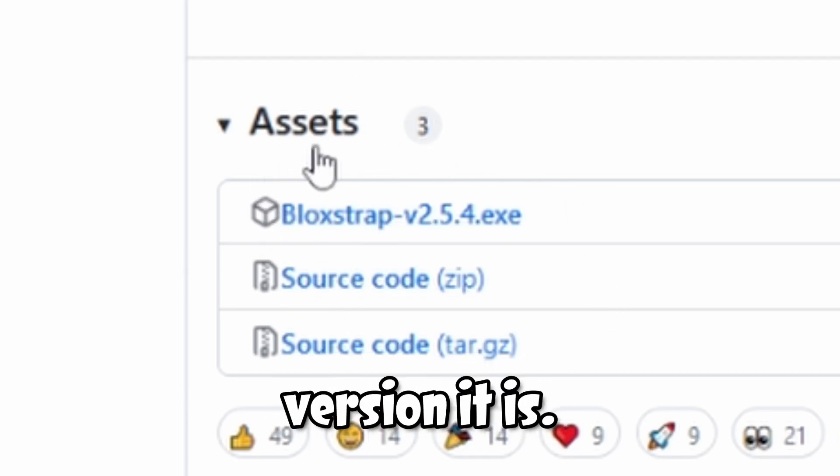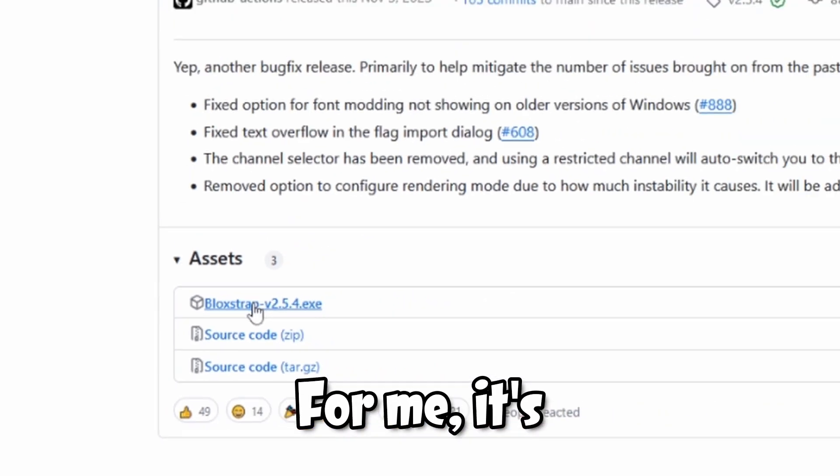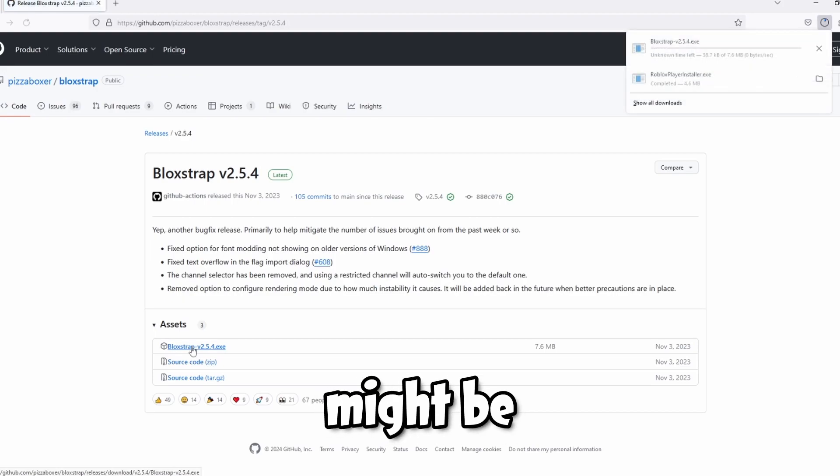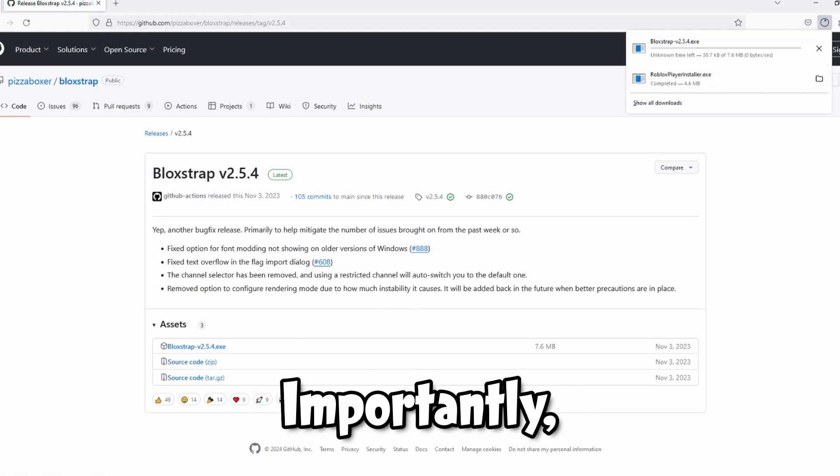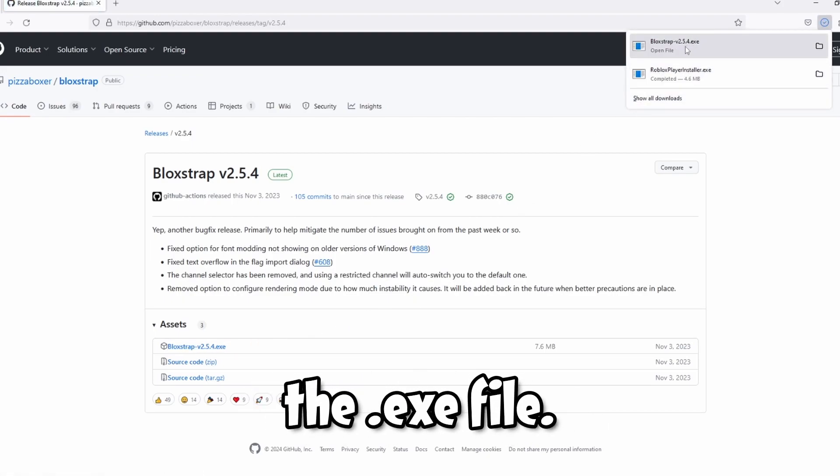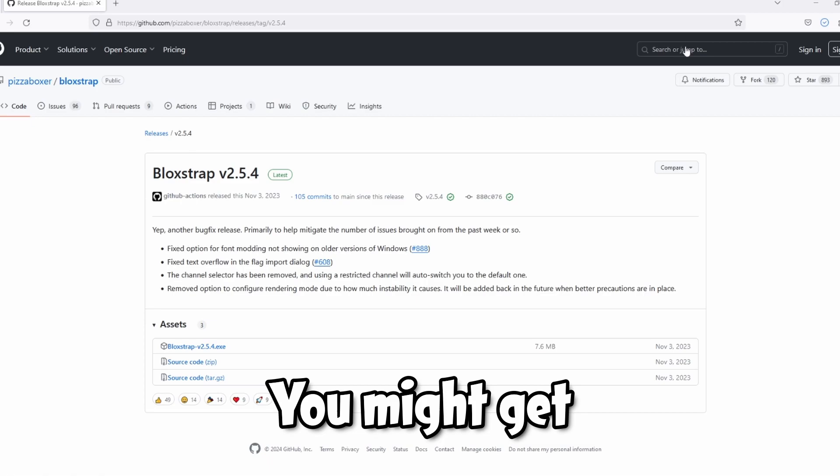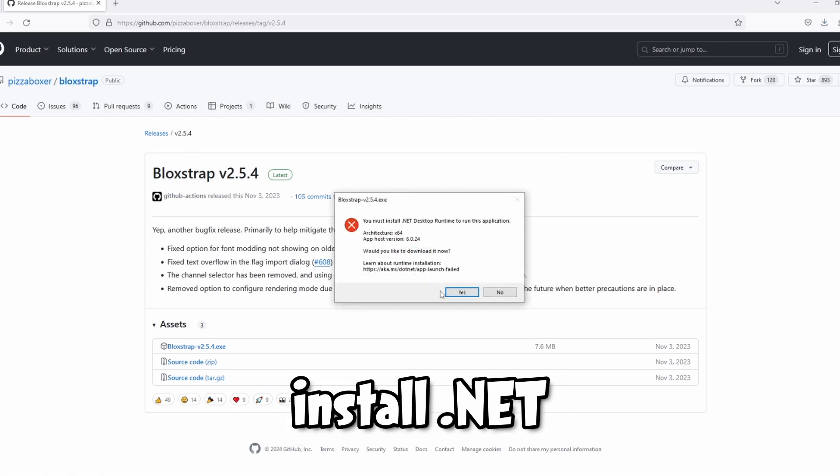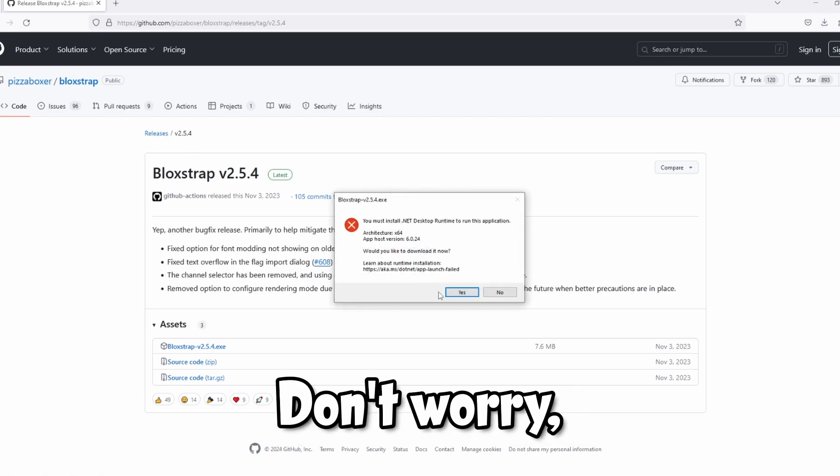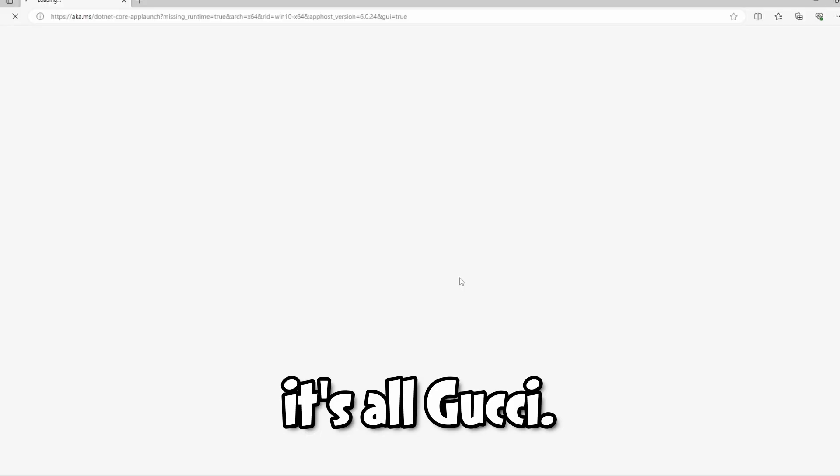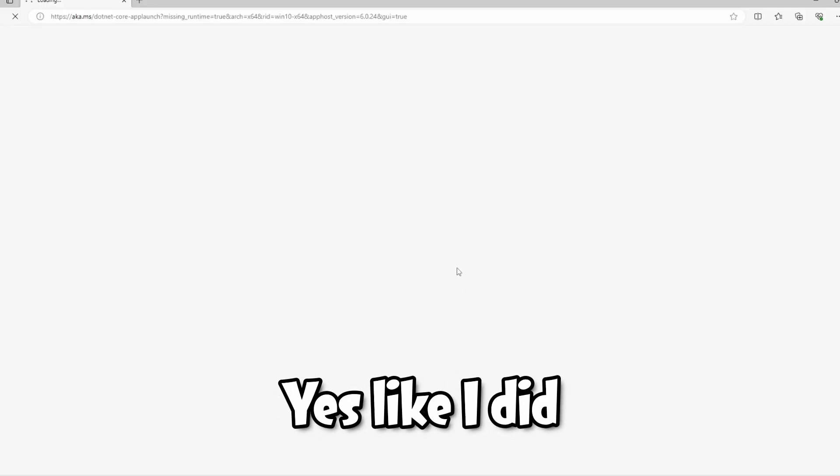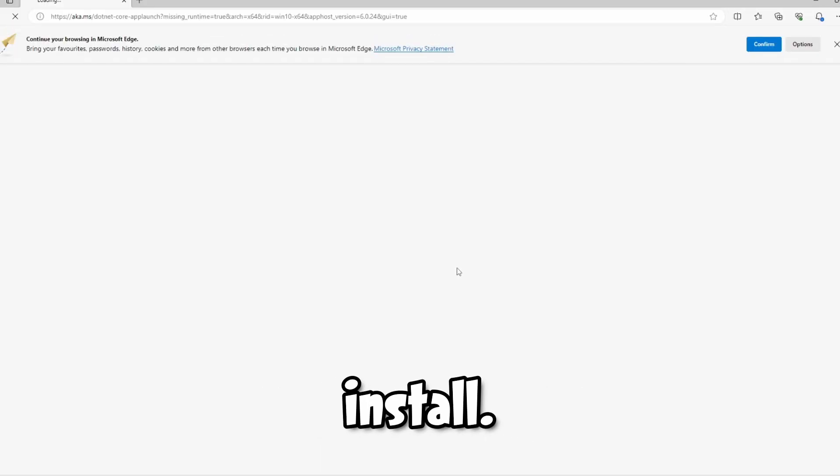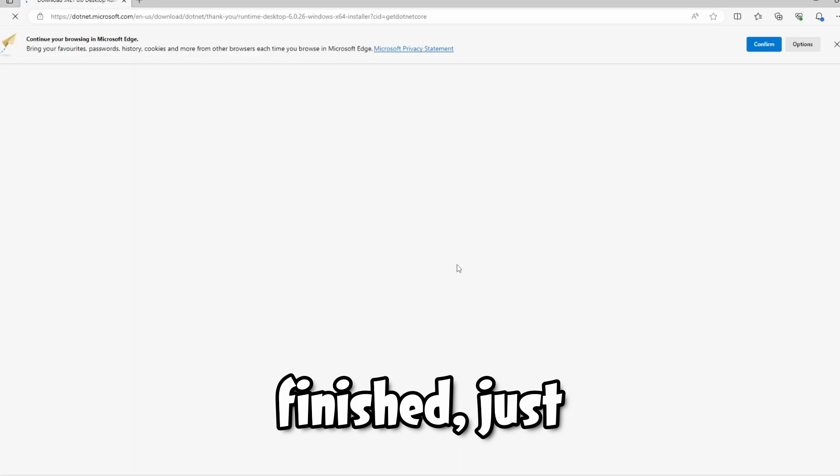For me it's 2.5.4, but it might be higher for you. Importantly, it should be the dot exe file. You might get this saying you need to install dotnet. Don't worry, this is an official Microsoft product, so it's all good. Just click yes like I did and it should automatically install.